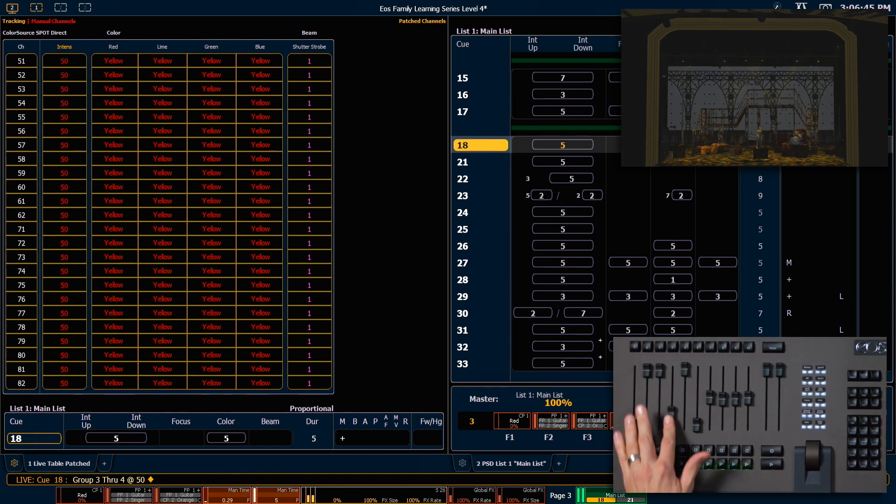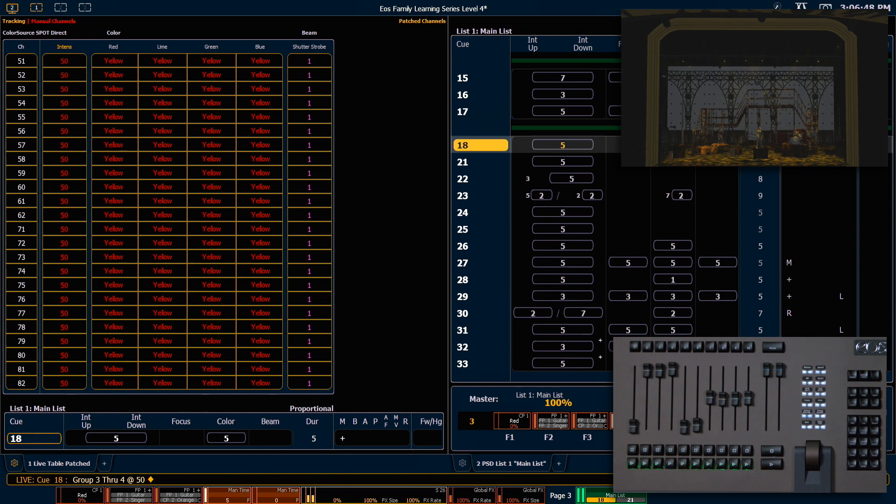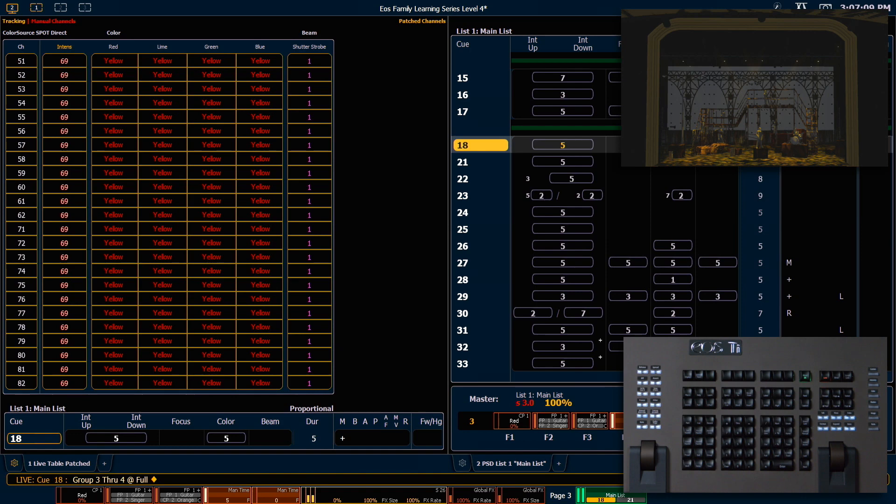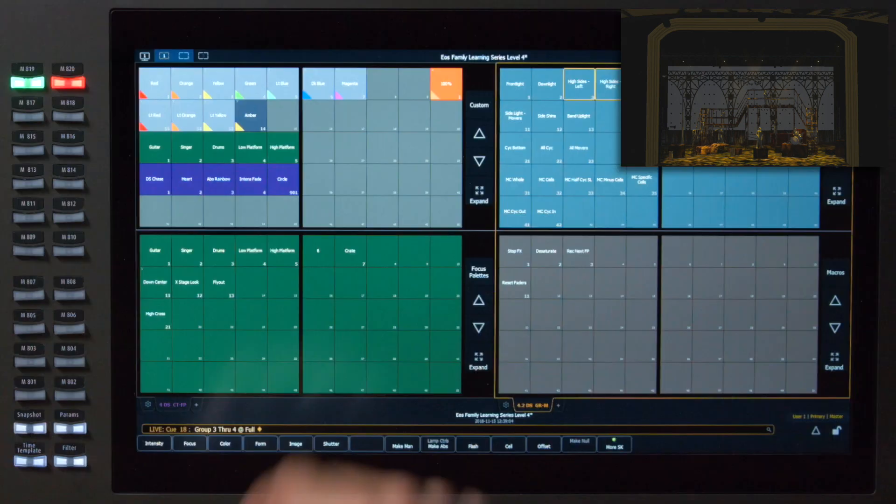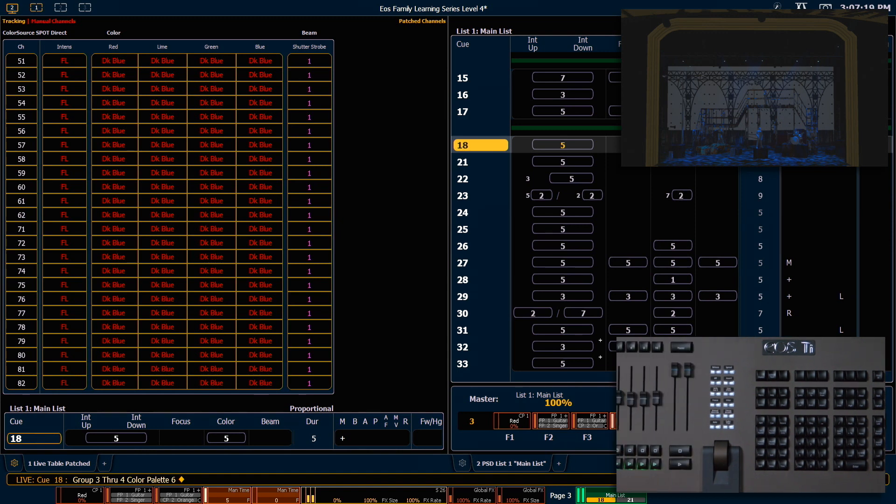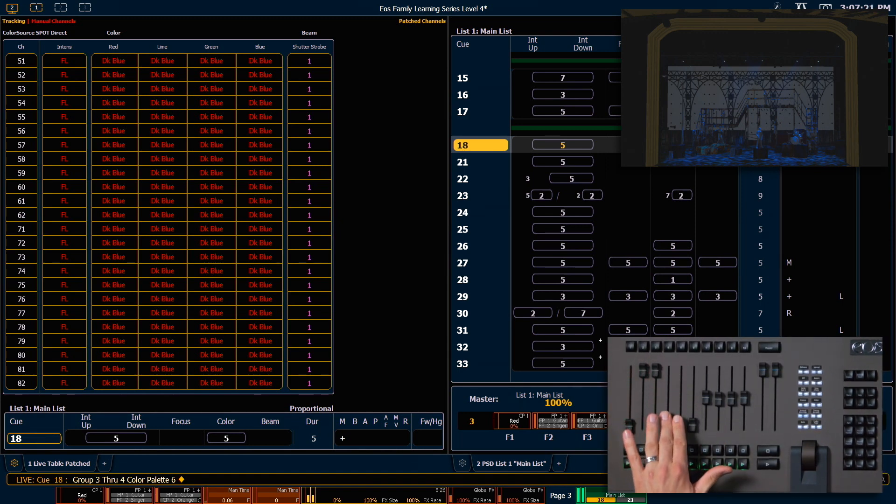I'm going to go ahead and switch those faders. I'll put intensity up to 5 and non-intensity down to 0. Now if I say at full enter, those will slowly fade. And if I touch dark blue, they'll snap to that color.